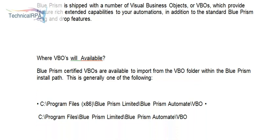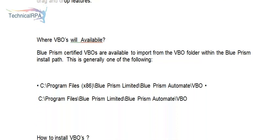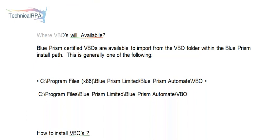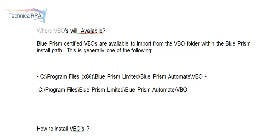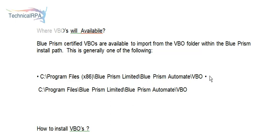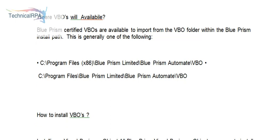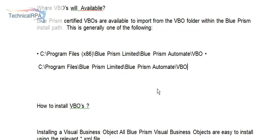Where will these VBOs be available in your system? They are imported from the VBO folder within the Blue Prism install path. You have the Blue Prism install path: C colon Program Files x86, inside Blue Prism Limited, Blue Prism Automate, slash VBO. This is the area where you have to see where the Blue Prism VBOs are installed. Or alternatively, C colon Program Files, Blue Prism Limited, Blue Prism Automate inside the VBO folder.